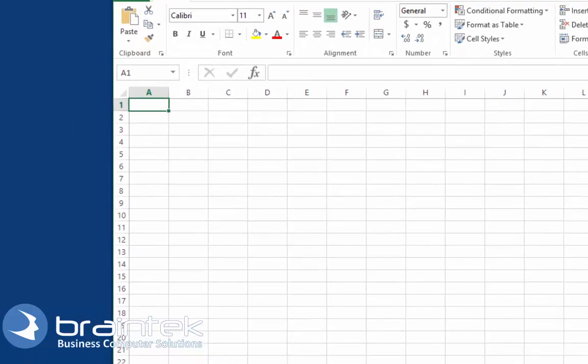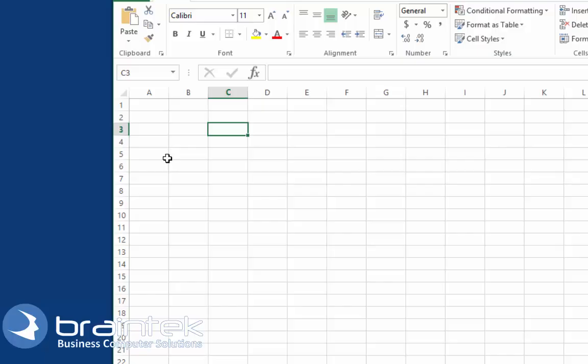Alright, so I've got an Excel sheet up here and I'm just clicking around here. Let's say that here in this cell, C3, I would like to add an automatic changing daily date.